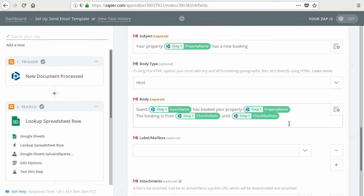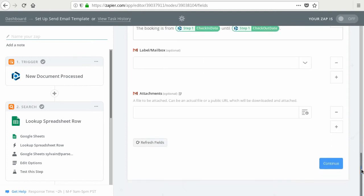So basically you want to maybe relay all the information from the booking to the owner. And once you're finished, you click continue.